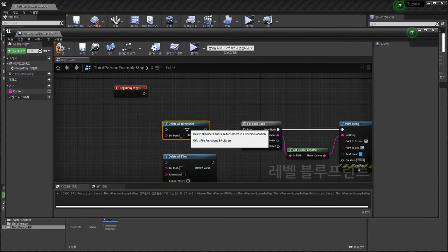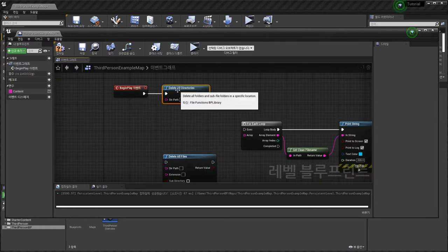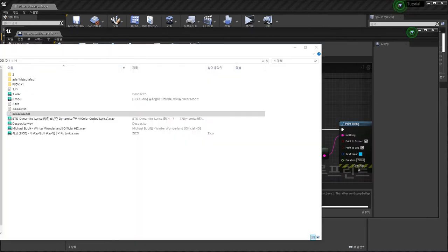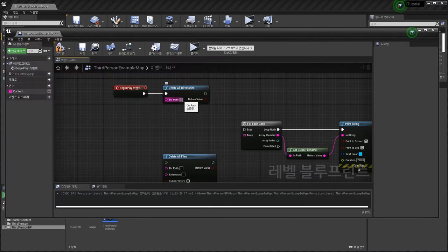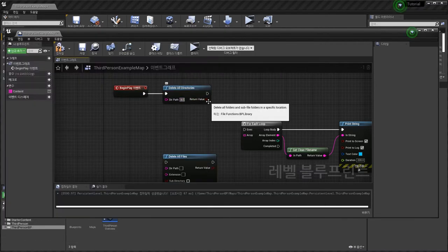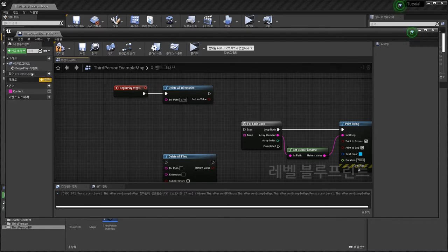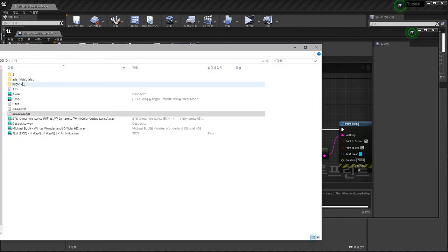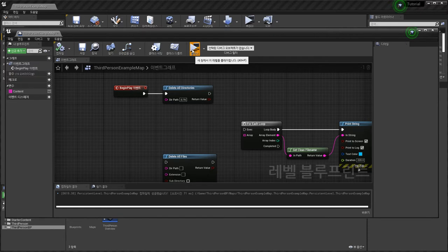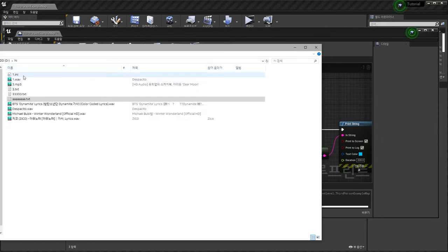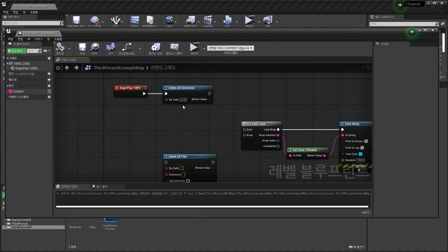Delete all text — I'm going to delete these three folders in Hi folder. To do that: D drive, Hi. As you can see there are three folders. Play — all folders have been deleted.